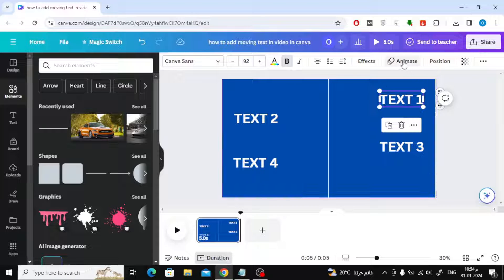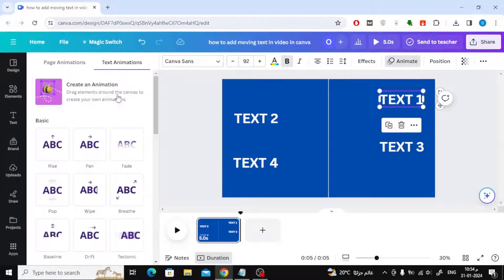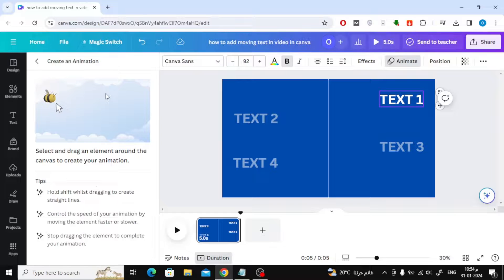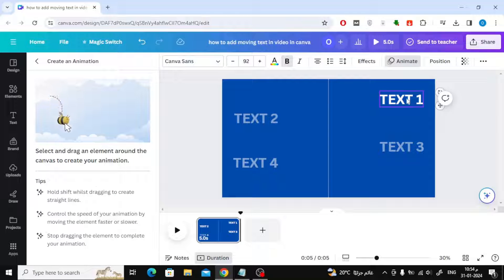To animate the text, click on Animate at the top. After that, click on Create an Animation.